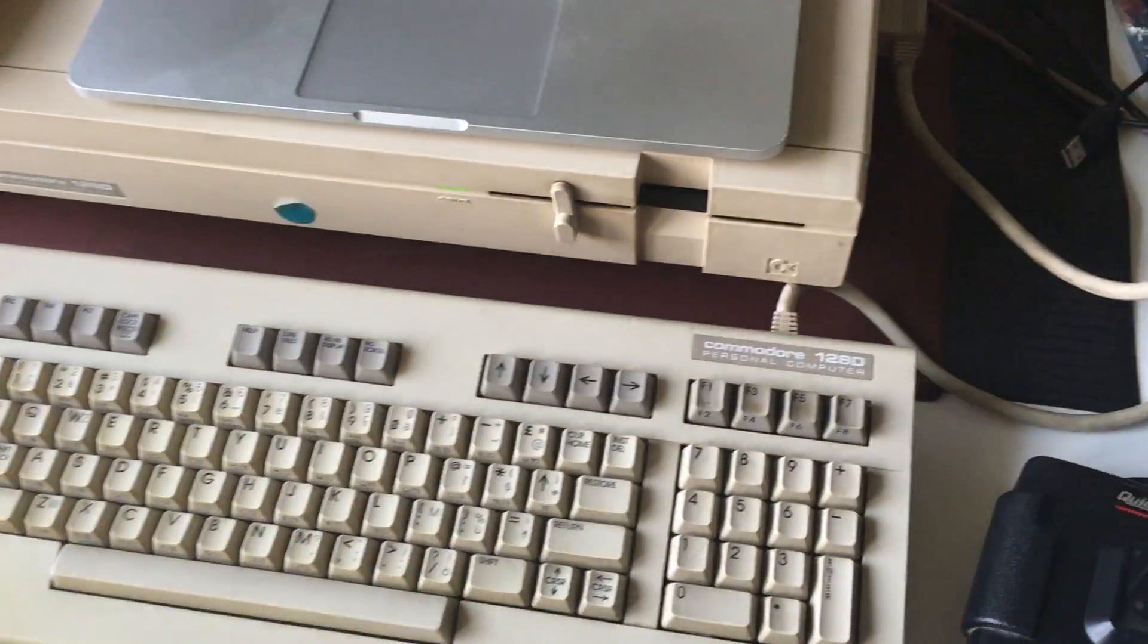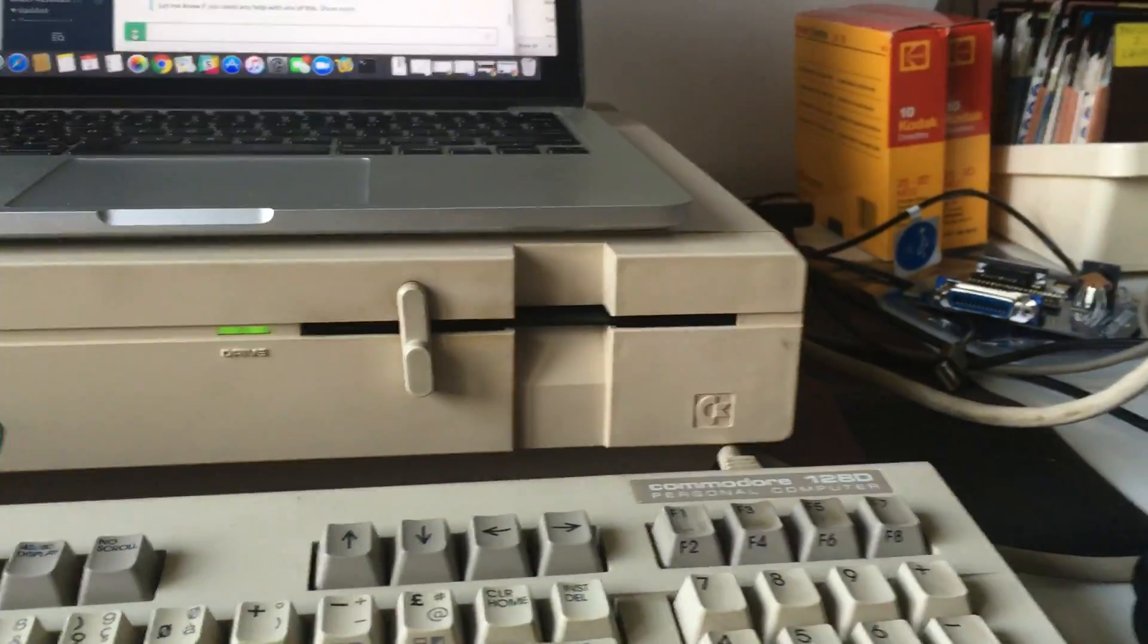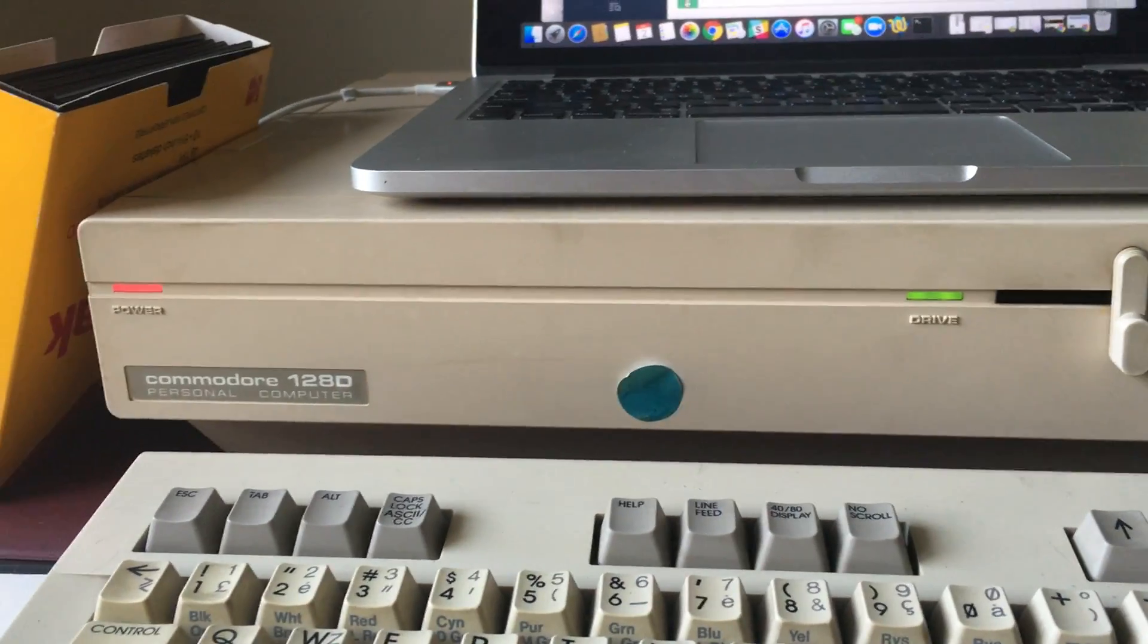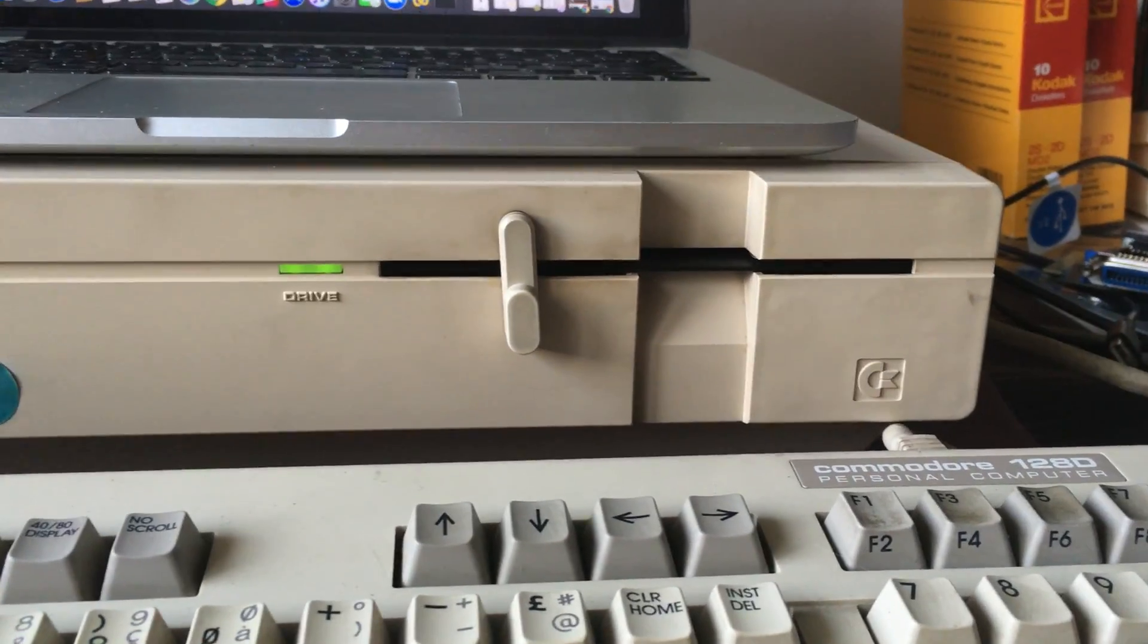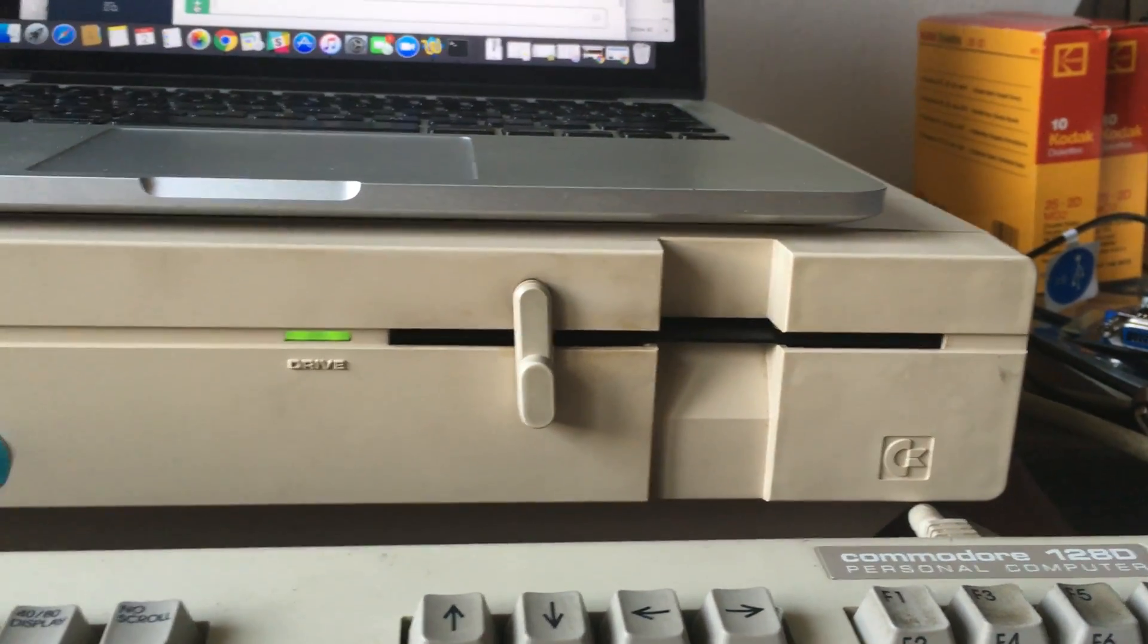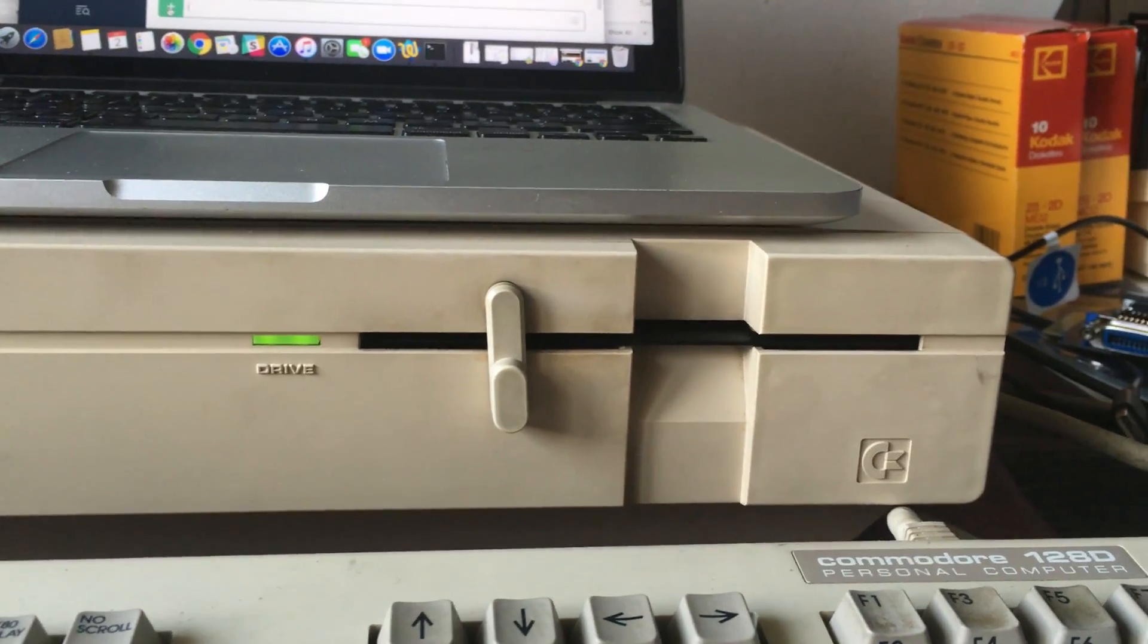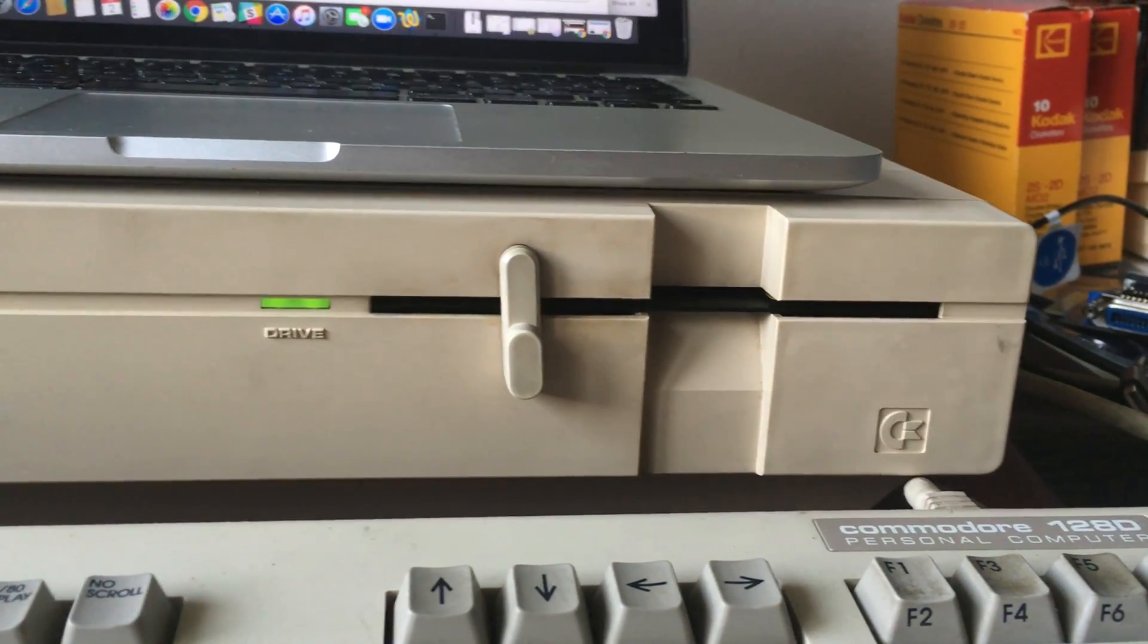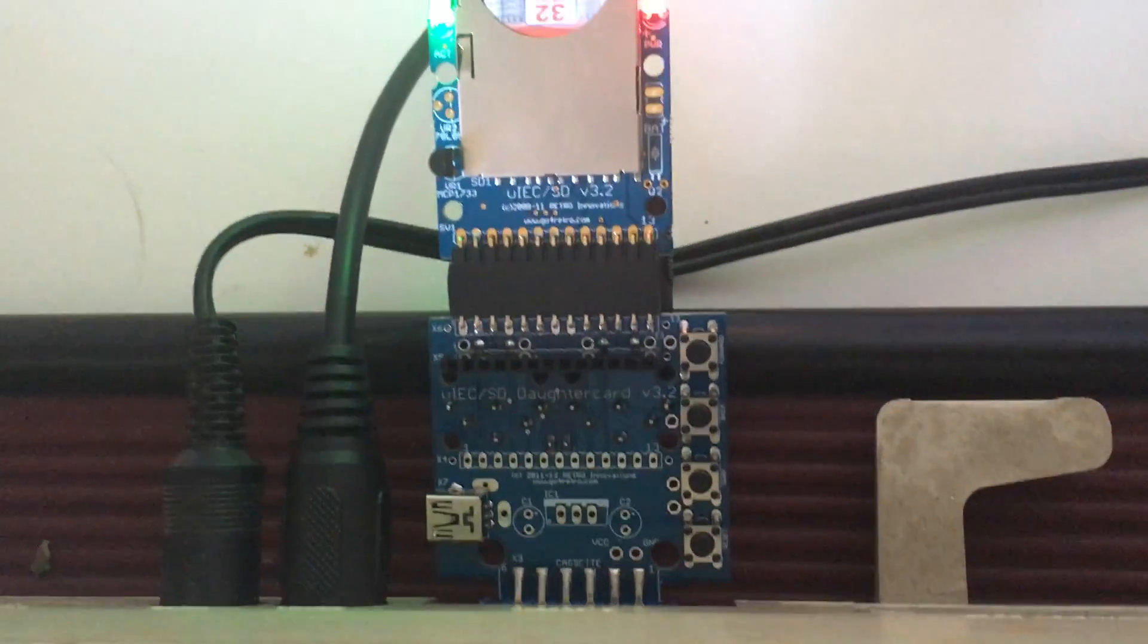A quick little update on my progress. You can see here this is the Commodore 128d. It's got a built-in disk drive unlike the C64, and this drive number is 1571.